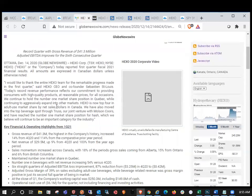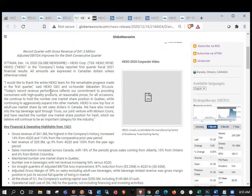All amounts are expressed in Canadian dollars unless otherwise noted. I would like to thank the entire HEXO team for remarkable progress made in the first quarter, said HEXO CEO, co-founder Sebastian St. Louis. Today's record revenue performance, record revenue reflects our commitment to providing consumers with high quality products at reasonable prices for all occasions.